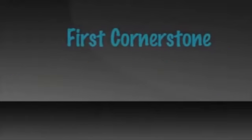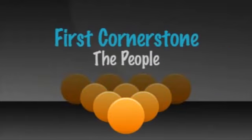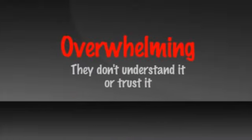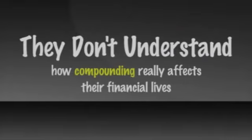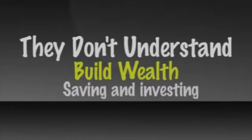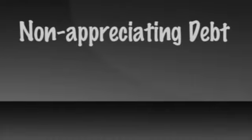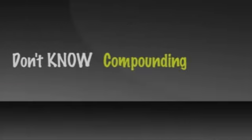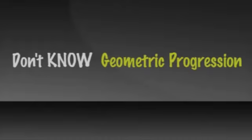The first cornerstone of the four-year career is the people. Where do I get all those people and how do I get them? This is overwhelming for people. They don't understand it or trust it. Why would they? Most prospects we talk to do not even understand how compounding really affects their financial lives. They don't understand how to use it to build wealth by saving and investing. Nor do they understand how being in non-appreciating debt literally cripples their ability to ever acquire wealth. They don't know compounding and they don't know geometric progression of recruiting sales reps.